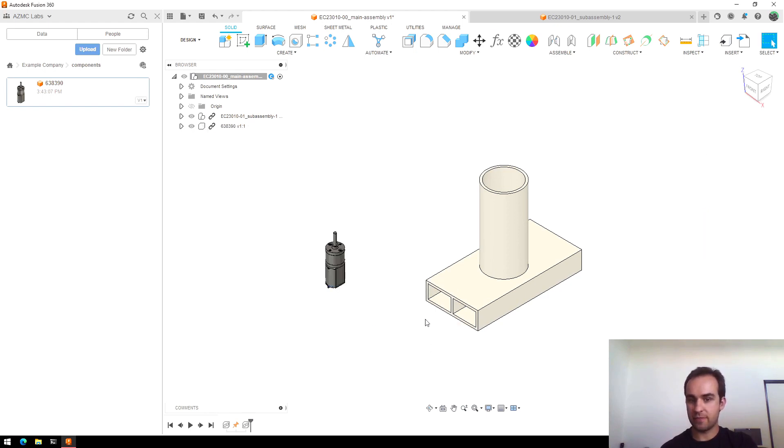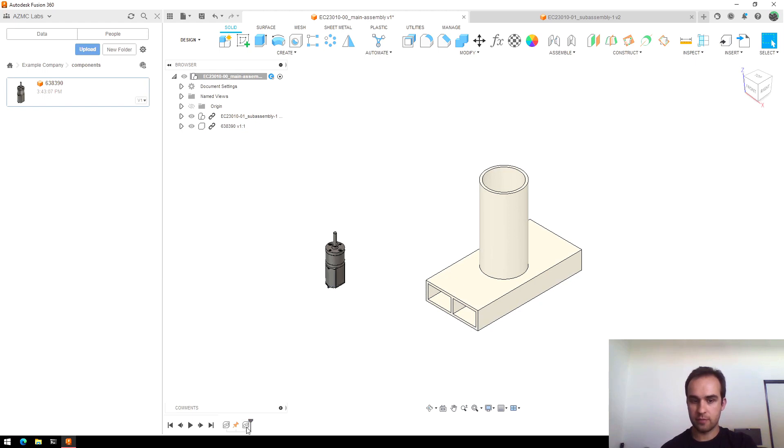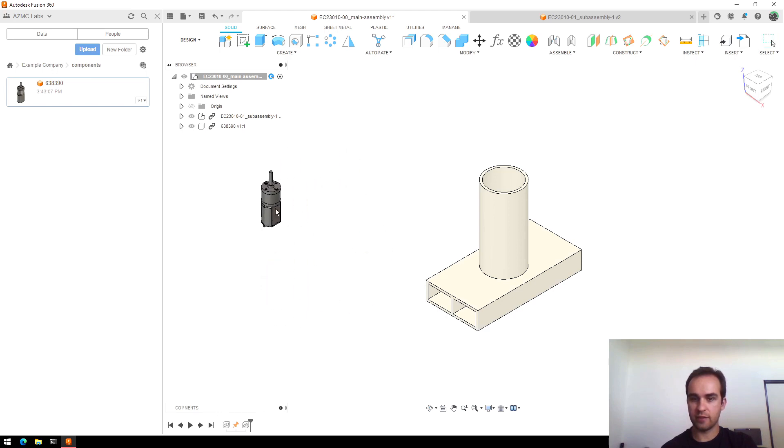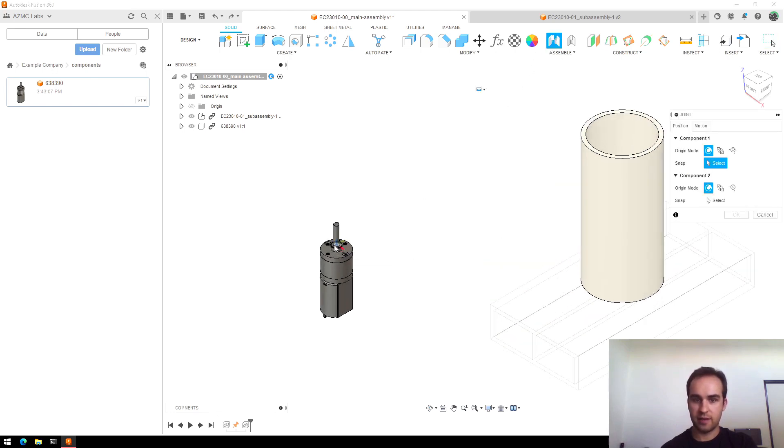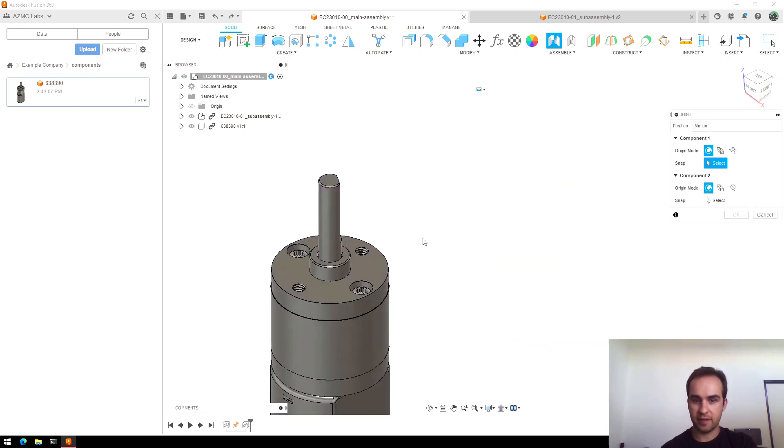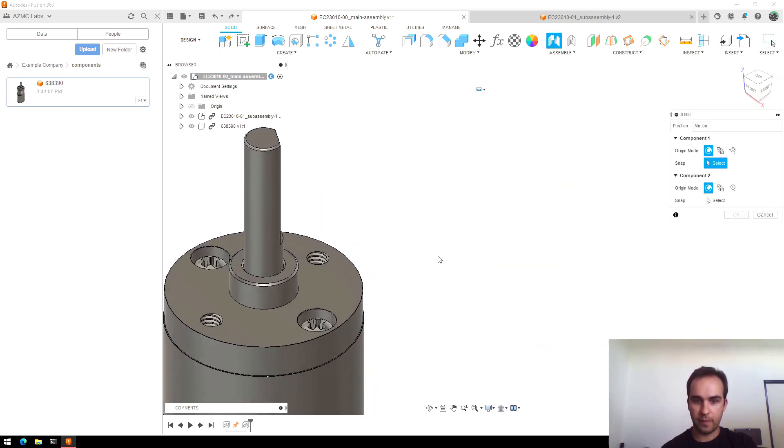But that doesn't really define any position. You'll notice there's no grounding feature, link feature here, and if I click and drag it, it's still free-floating. All that did was move it to where I could see it. So I'll immediately go and use a joint command to place it where I want.